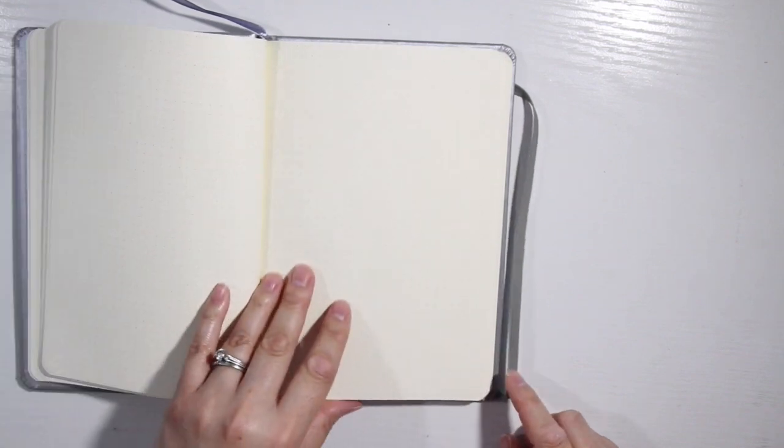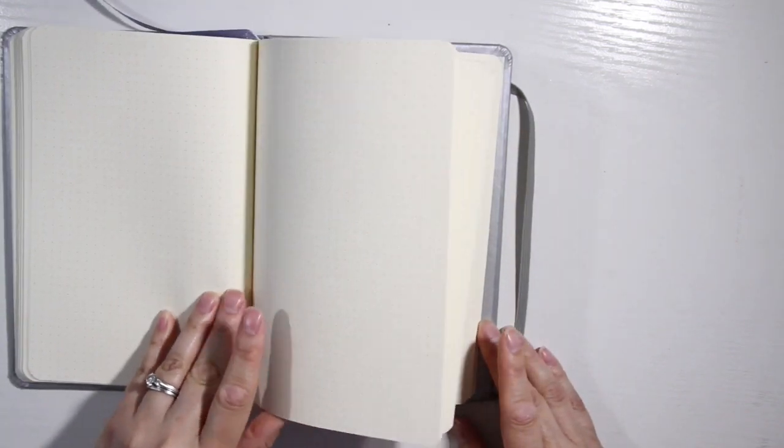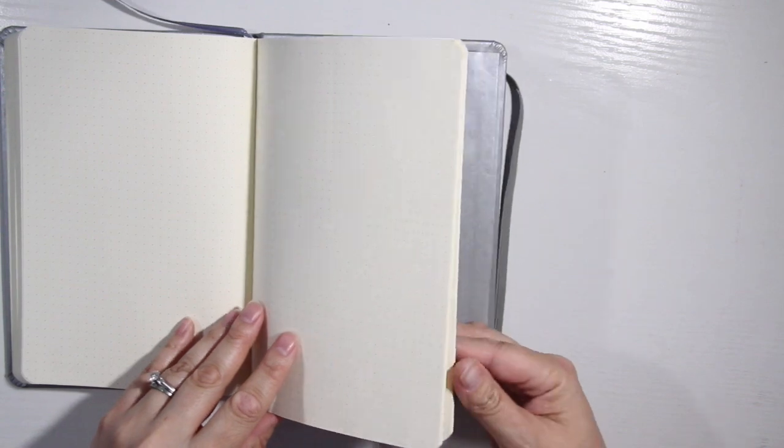Big drawback for me that I'm seeing already is the page numbers. No page numbers. Gonna have to number them yourself, which is slightly tedious.